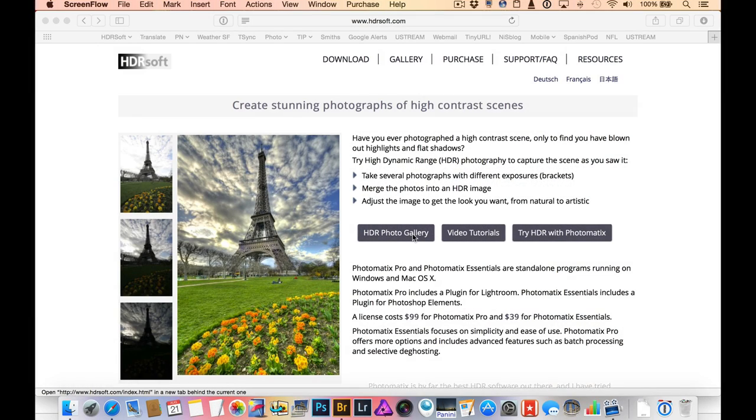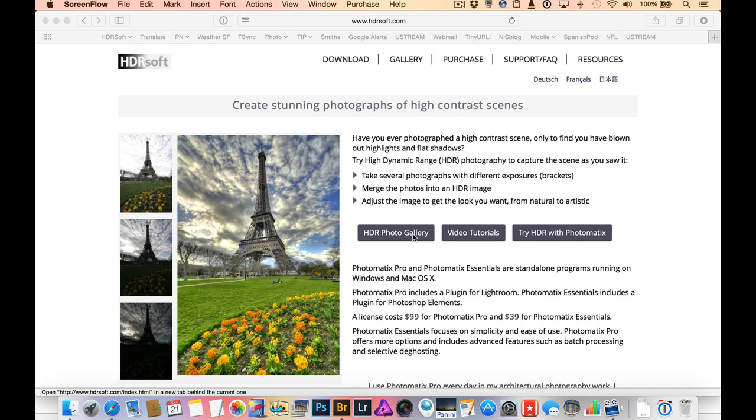Hello, this is Ron Pepper for Photofocus and I want to give a tip today on using Photomatix Pro for interior real estate photography.